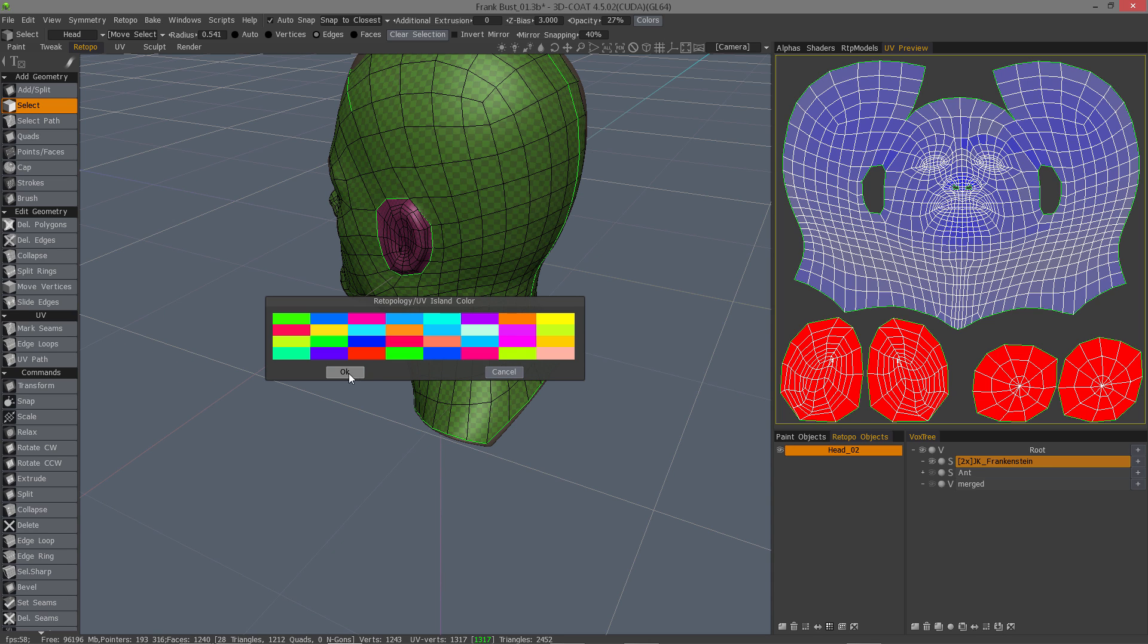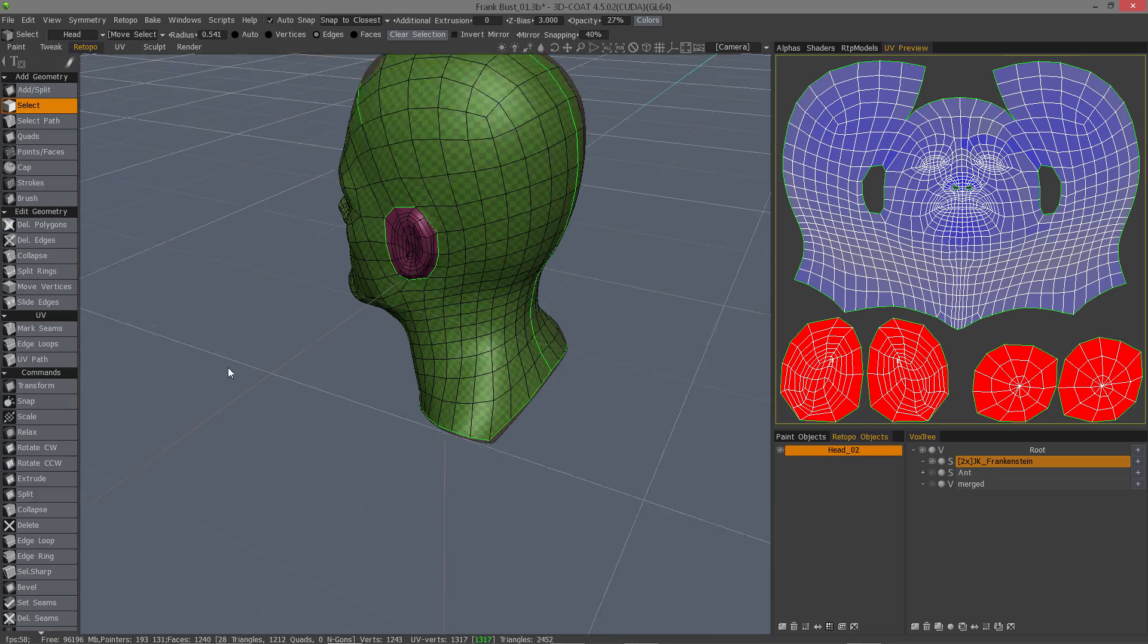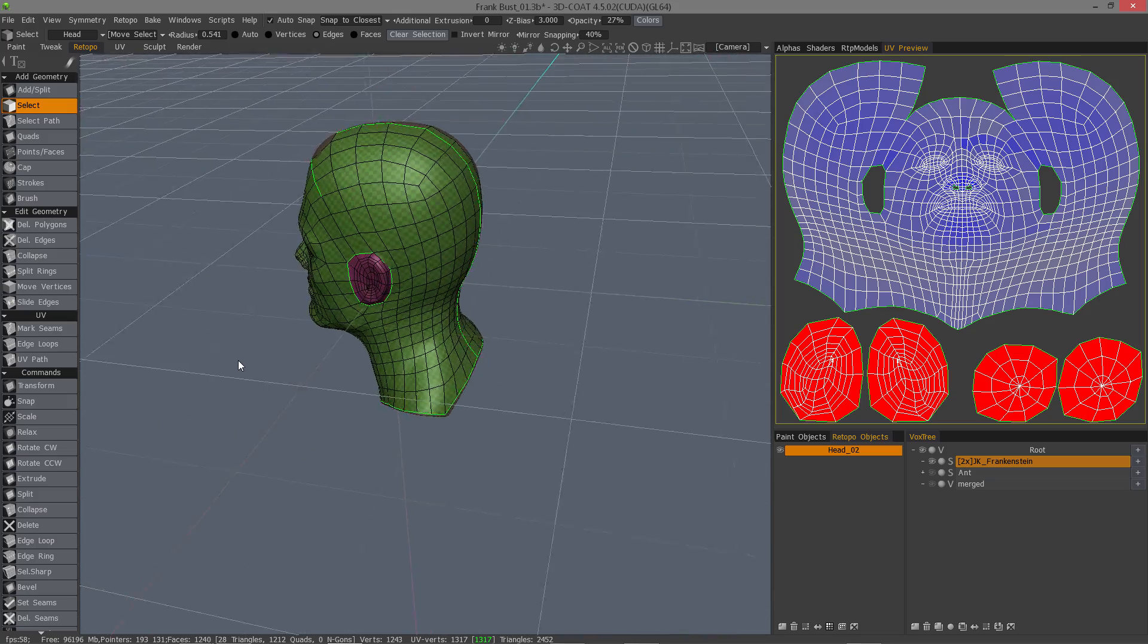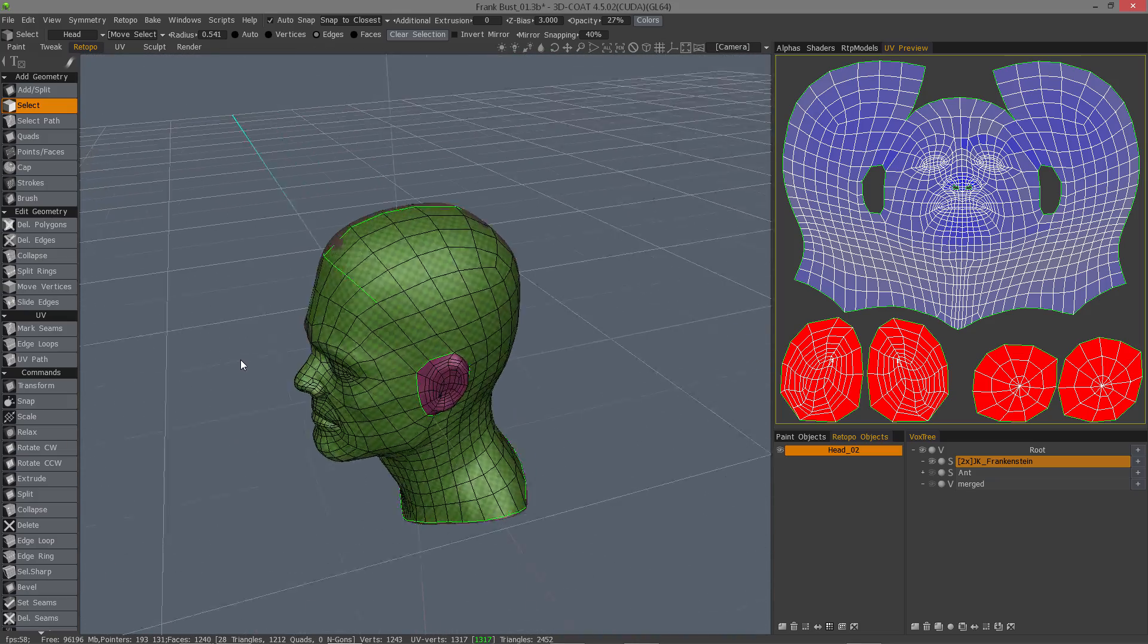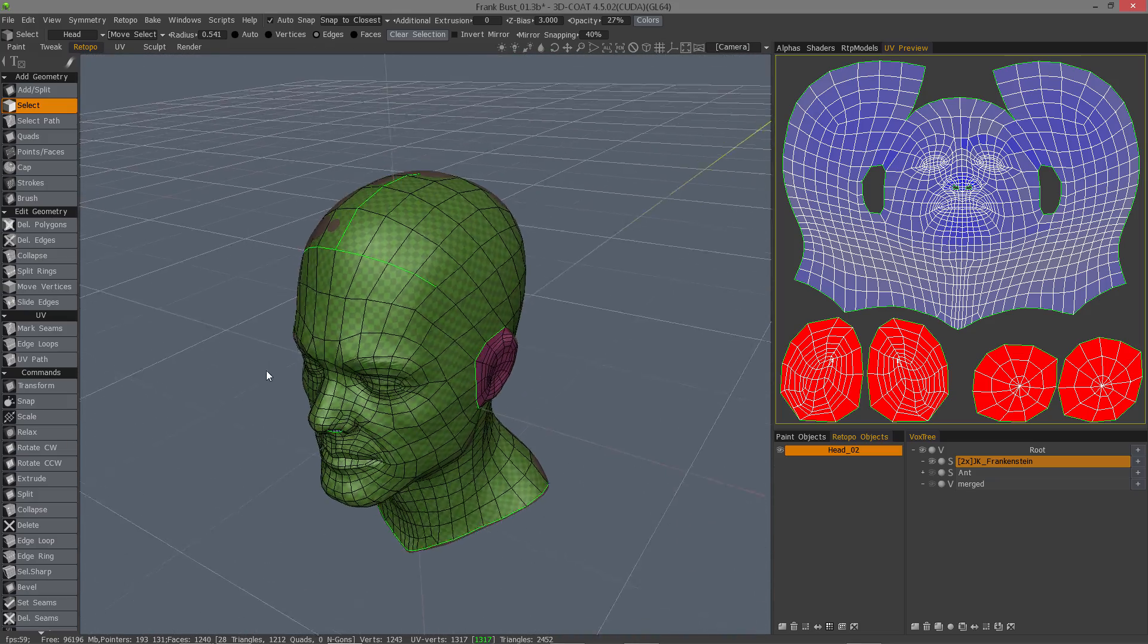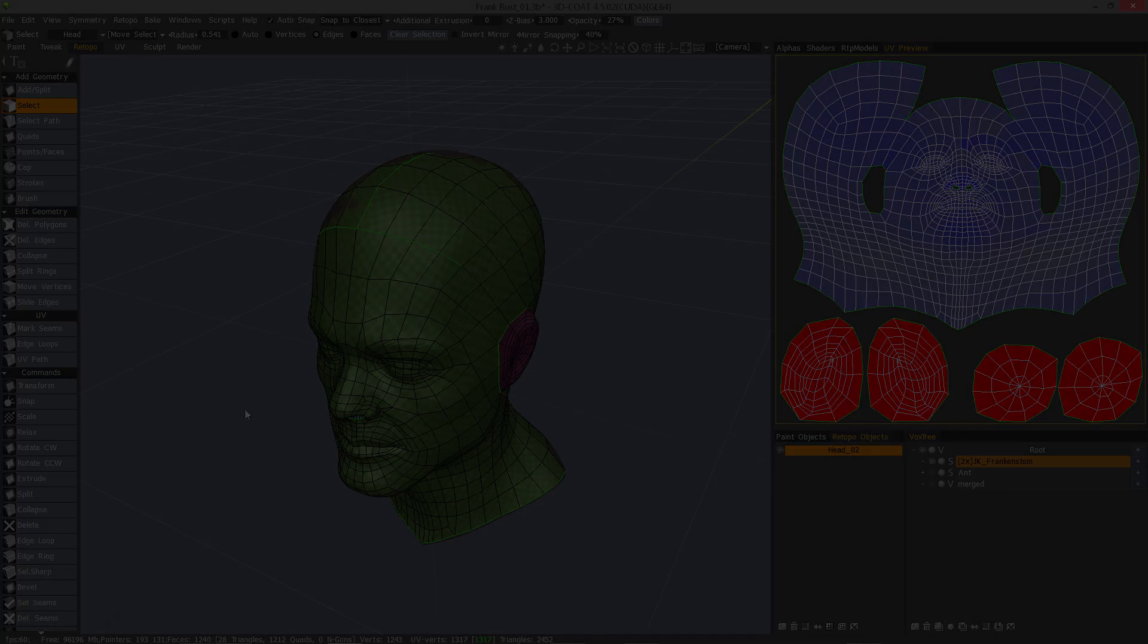And so that's a quick look at some of the new additions to the Retopo room in 3DCoat 4.5. Thank you for watching. We'll see you in the next video.